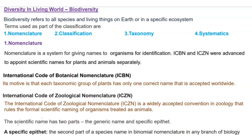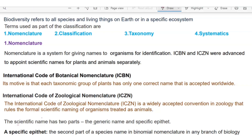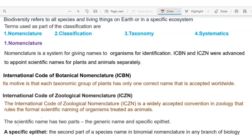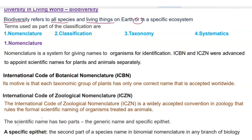We are going to discuss about diversity in the living world. First of all, we will discuss about what is meant by biodiversity. Biodiversity refers to all species and living things on earth, or in a specific ecosystem.